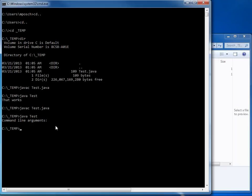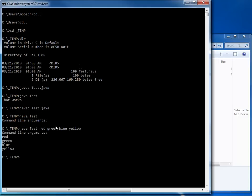And I'm trying it again. I say java, Test. But this time, I'm going to pass some strings. I could say red, green, blue, yellow. There we go. And you can see command line arguments, red, green, blue, yellow.